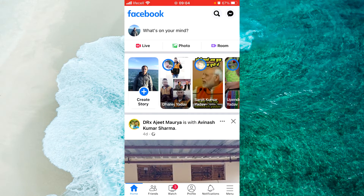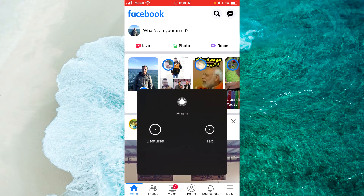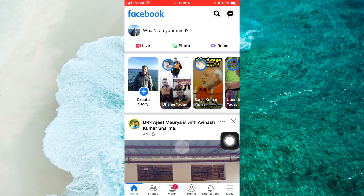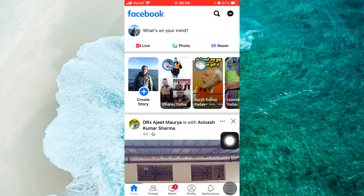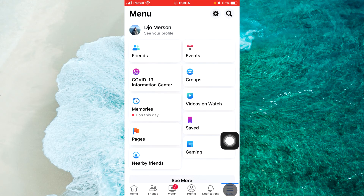When you open the Facebook app, tap on three liners if you use an Android device at the top right corner. If you use an iPhone iOS device, tap on three liners at the bottom right corner. From now, any steps for Android and for iPhone iOS device are the same.